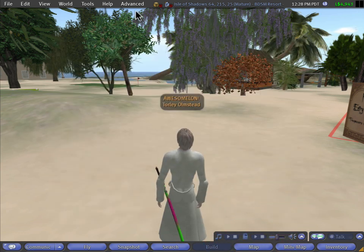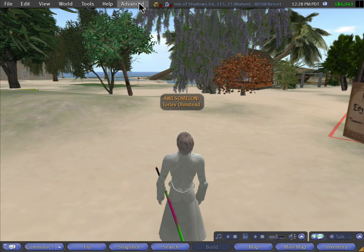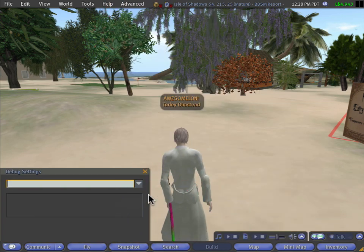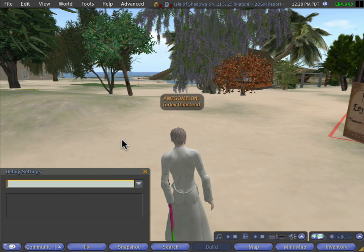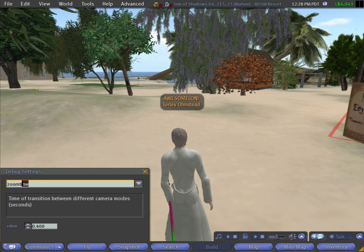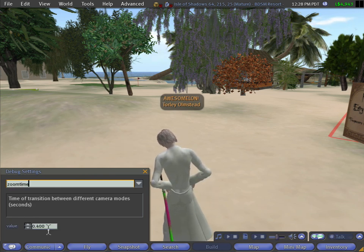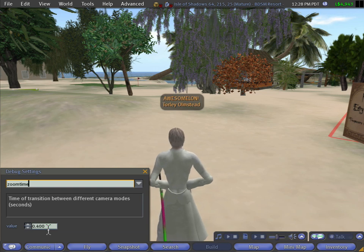They're actually in the advanced menu. Once you go to the advanced menu and debug settings, one of them happens to be if you type in zoom time, that's 0.4 seconds. And if you're not sure what that means, let me show you.